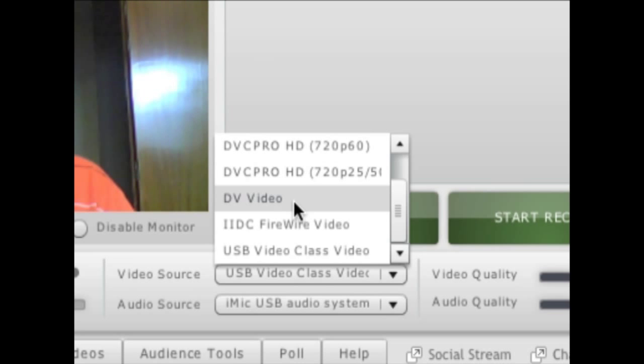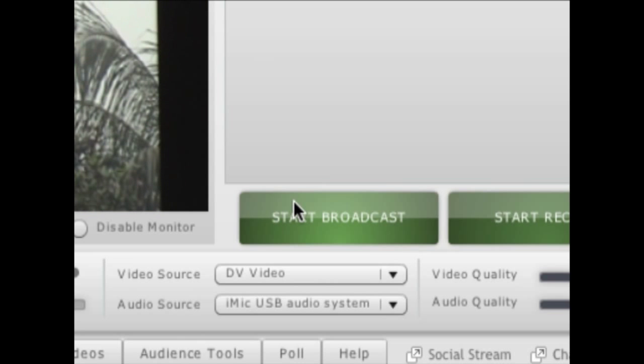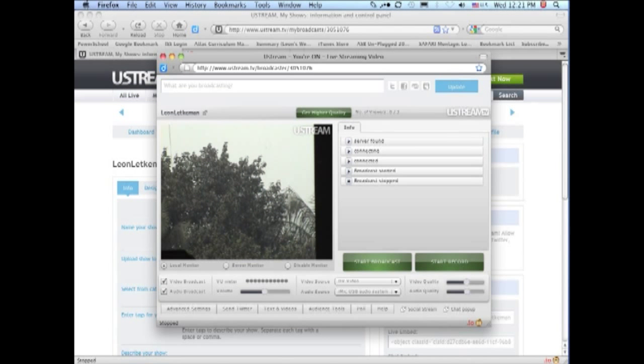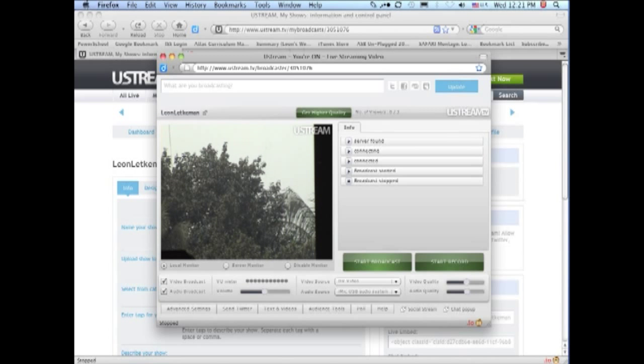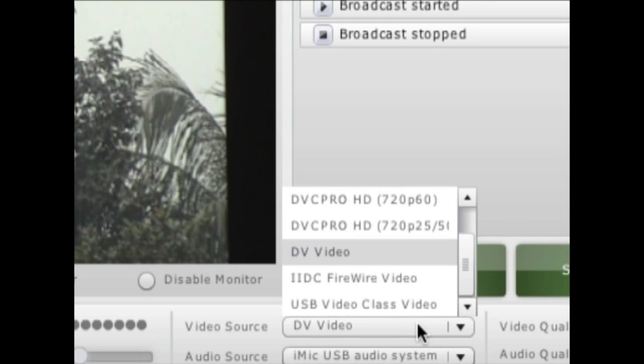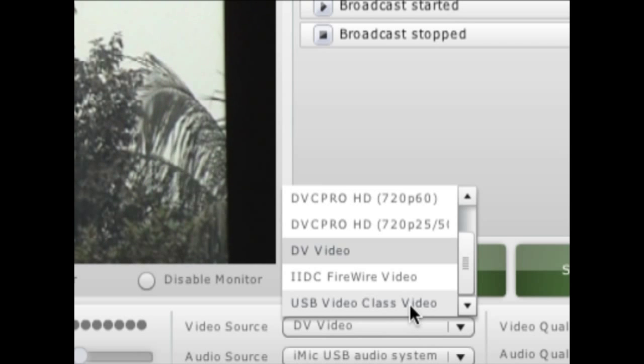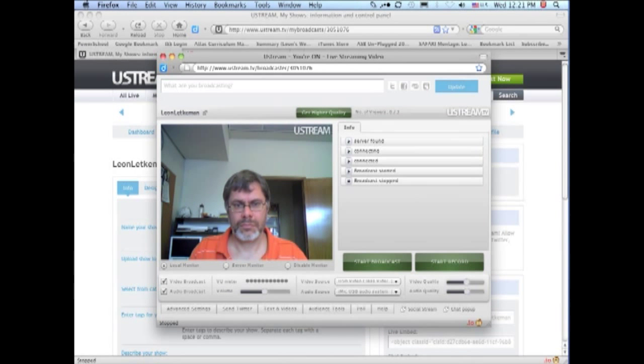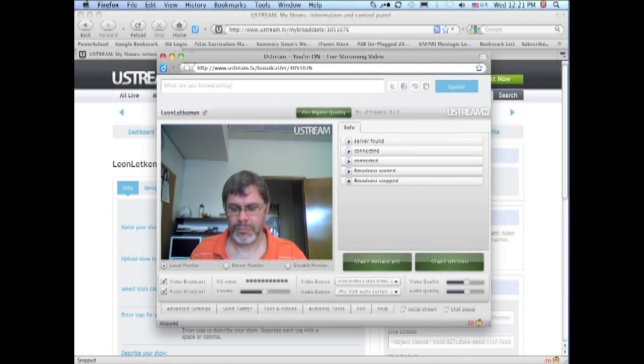If you click on this tab, you can see a list of cameras. I could switch to the DV video camera, now we see the view through that camera. And at any time I can switch back in between cameras. I could go back to the USB camera if I wanted to. And now you see the view through the USB camera.